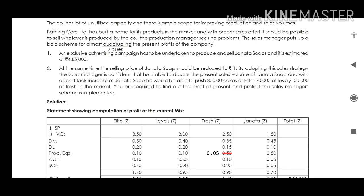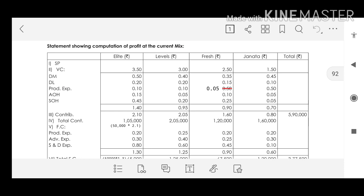Janita sales are already 2 lakhs and he can double them to 4 lakhs. With each 1 lakh increase in Janita soap, he can sell 30,000 cakes of A Light, 70,000 Lovely, and 50,000 Fresh additionally. We need to find the profit at present and the profit if the sales manager's scheme is implemented.